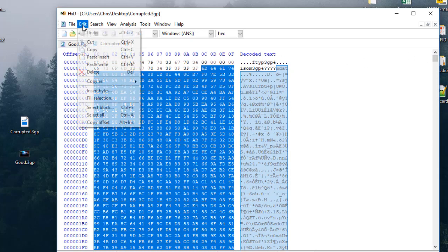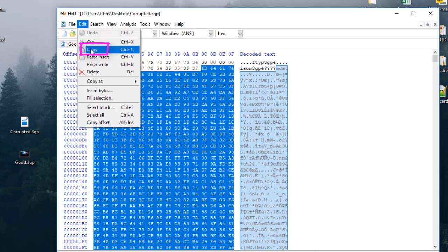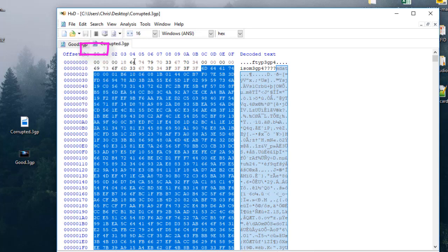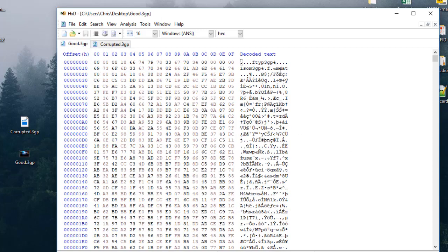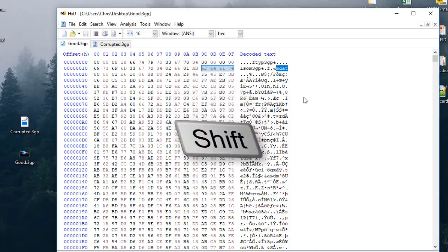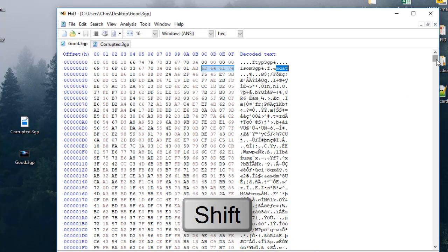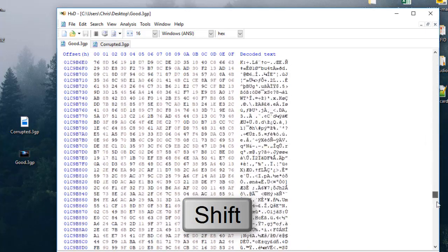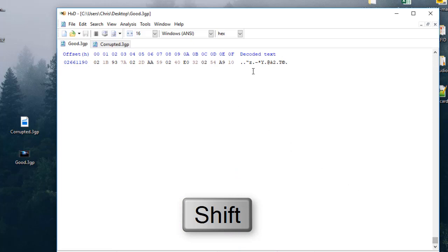I will go to Edit and copy this selection. Now I will do the same thing with the good copy of the 3GB video file. I'll go to my good copy and select also from the 'mdat' string. I will hit the Shift key and with my mouse go to the end to select those bytes.